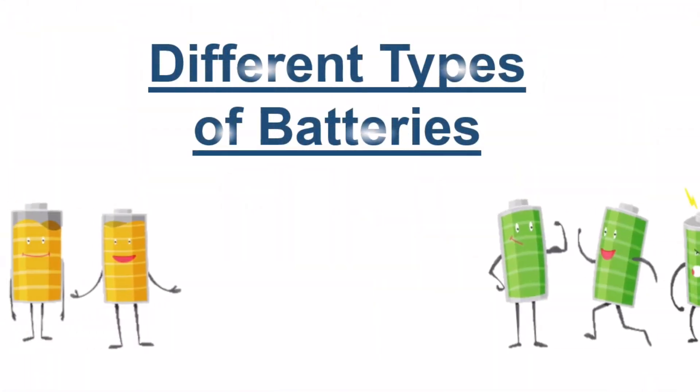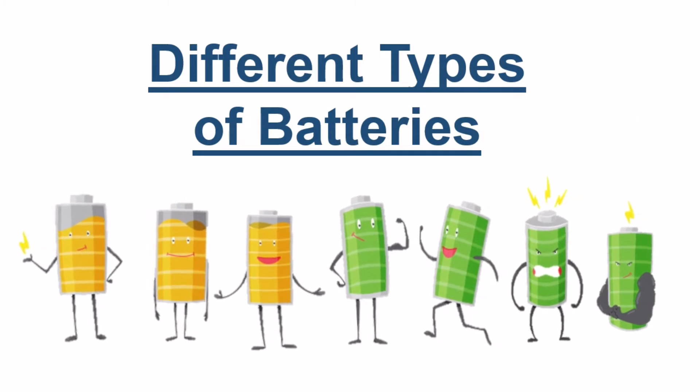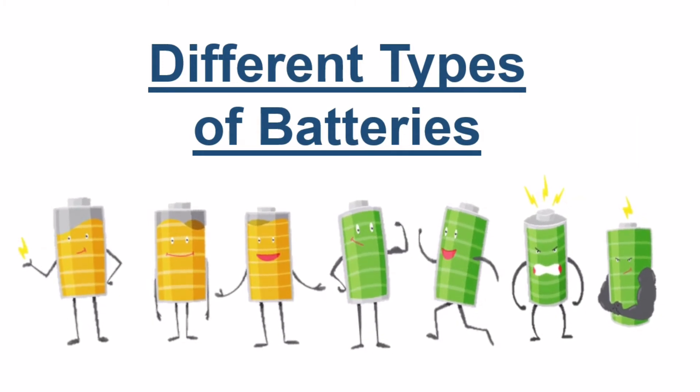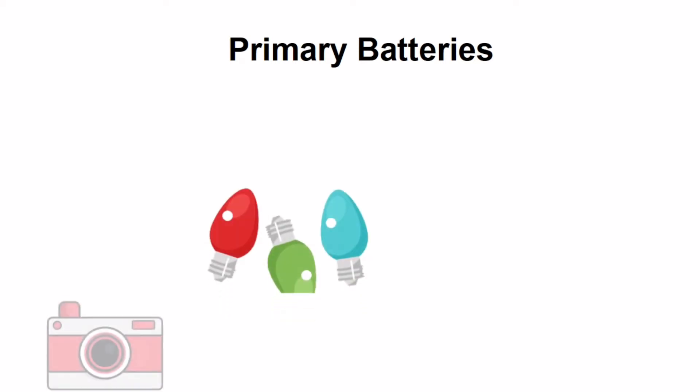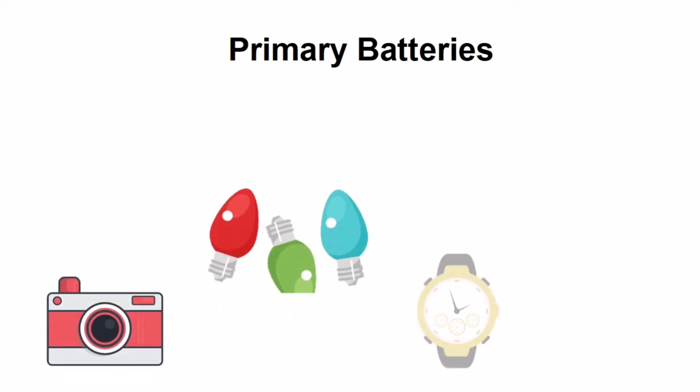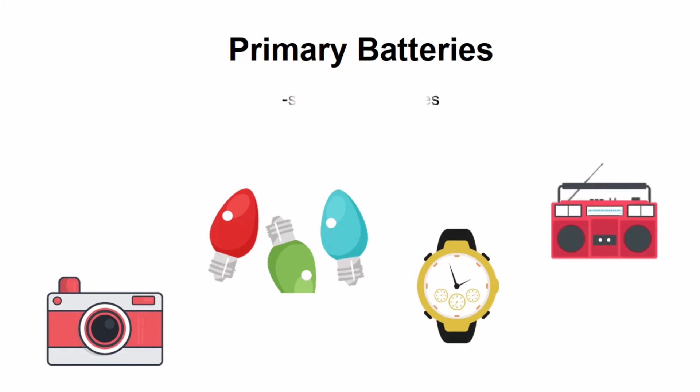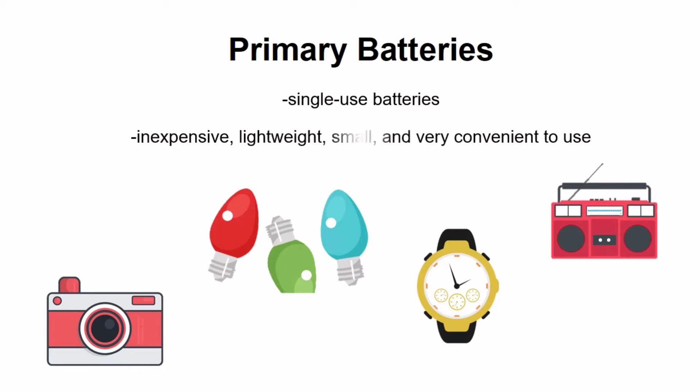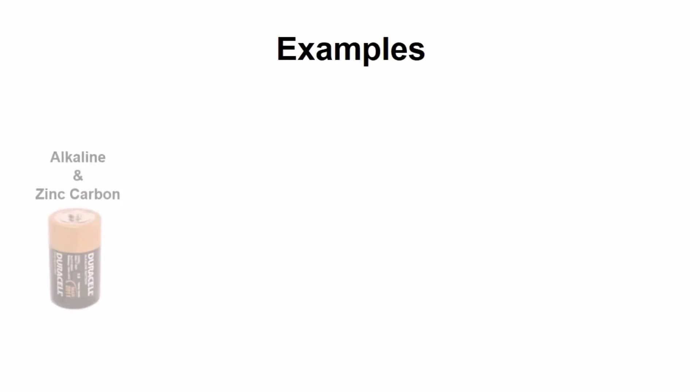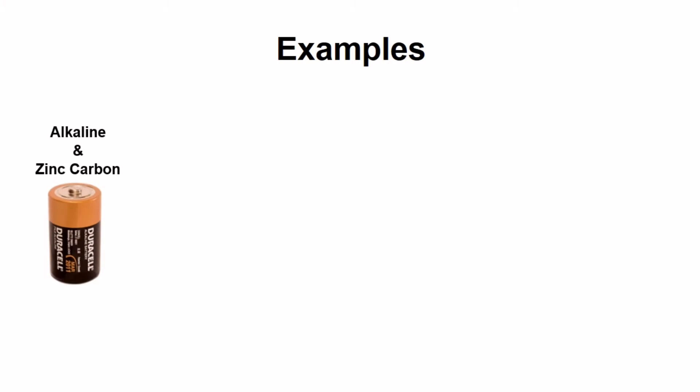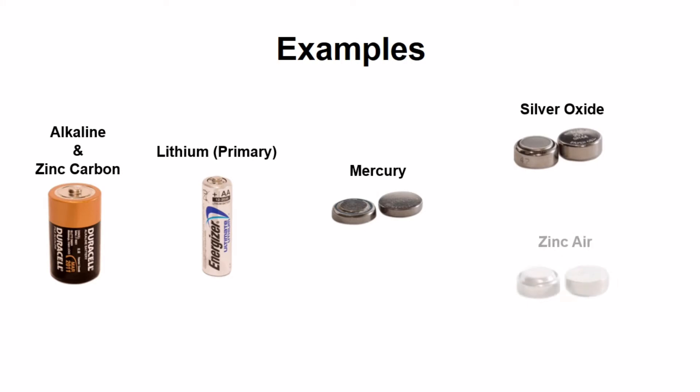Now, let us briefly discuss the different types of batteries. First on the list is the primary batteries. They are one of the simple and convenient sources of power for several portable electronic and electrical devices. They are single-use batteries and are inexpensive, lightweight, small, and very convenient to use. Examples of primary batteries include alkaline and zinc carbon, lithium primary, mercury, silver oxide, and zinc air.